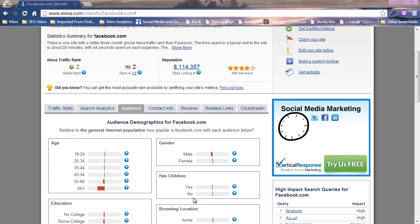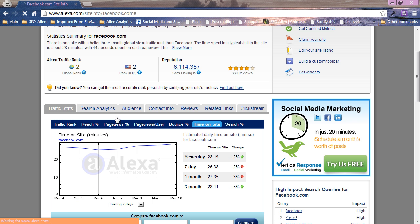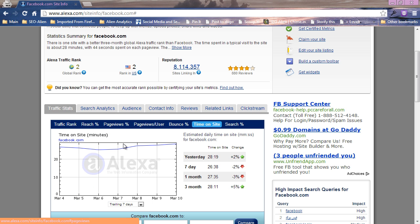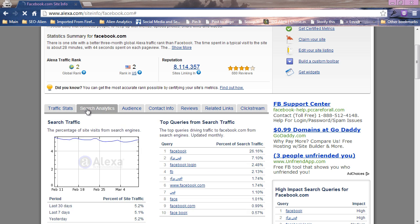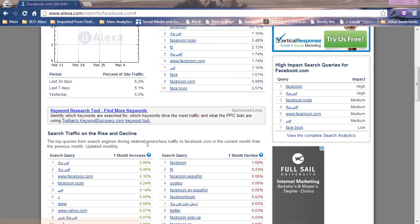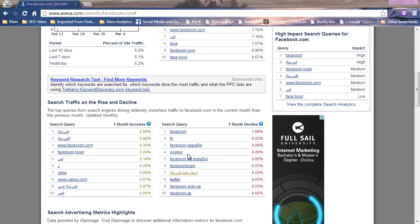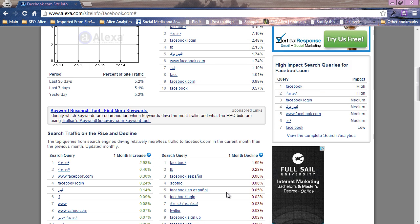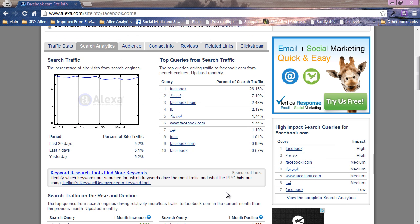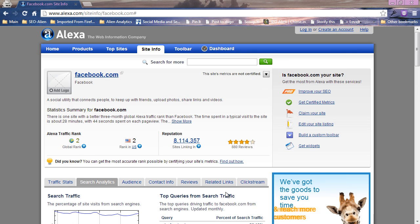You can use it for your own research for your own website. One of the features I like on here with the search analytics is it tells you what the most popular searches are for people to find your website. So it's pretty cool and the way you do it is really quite simple.